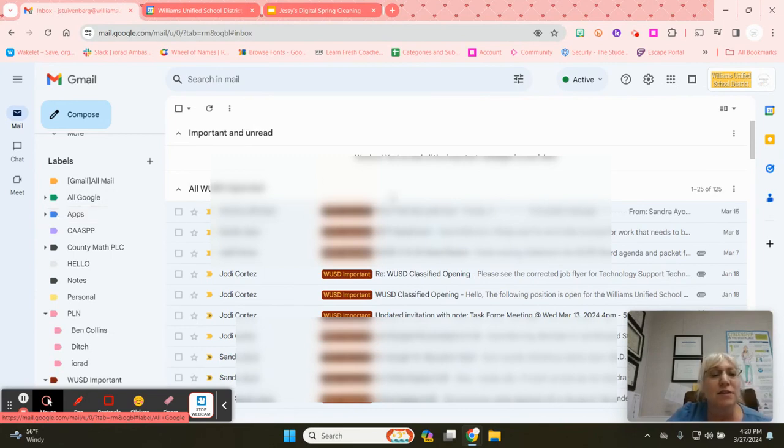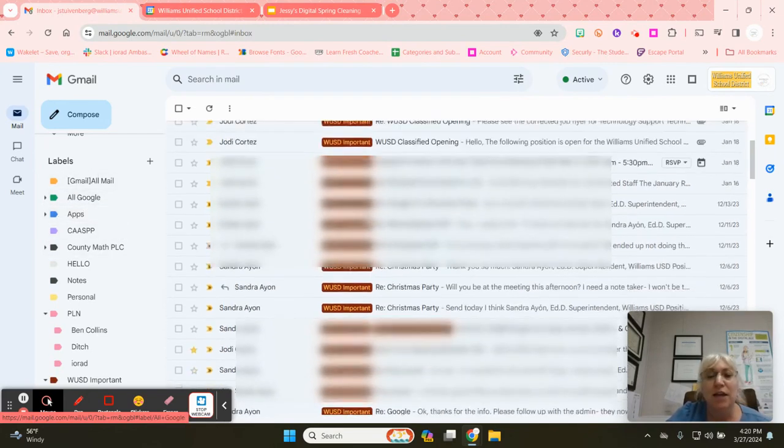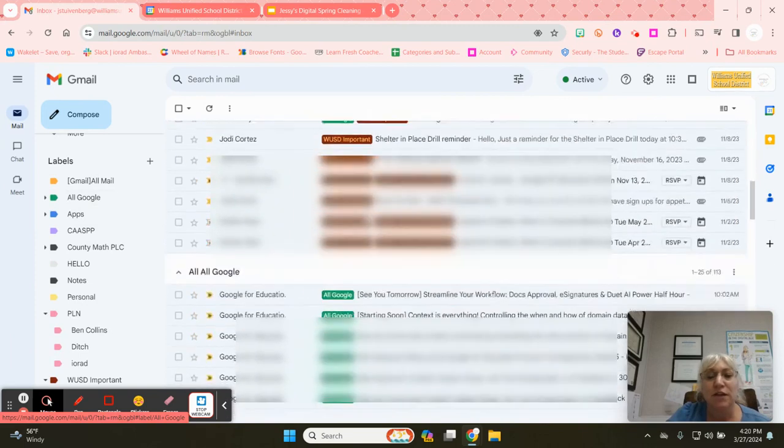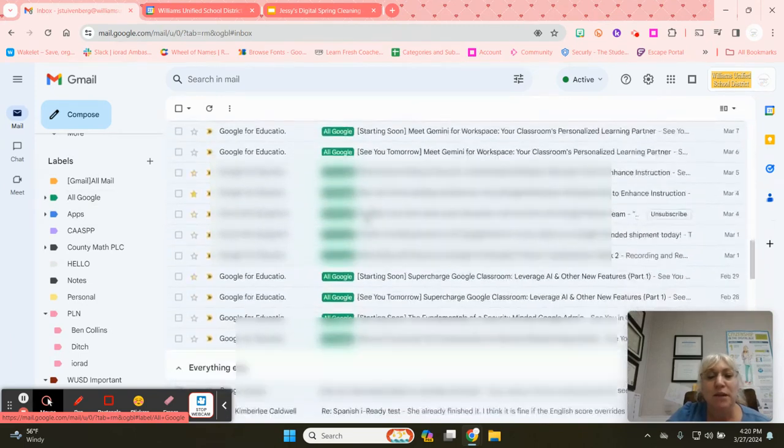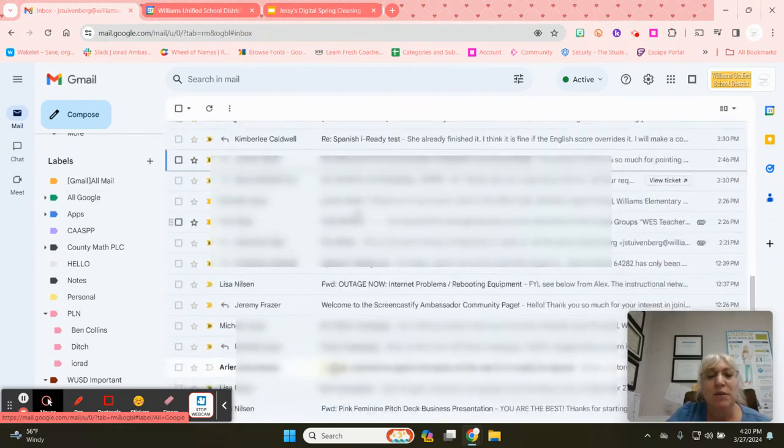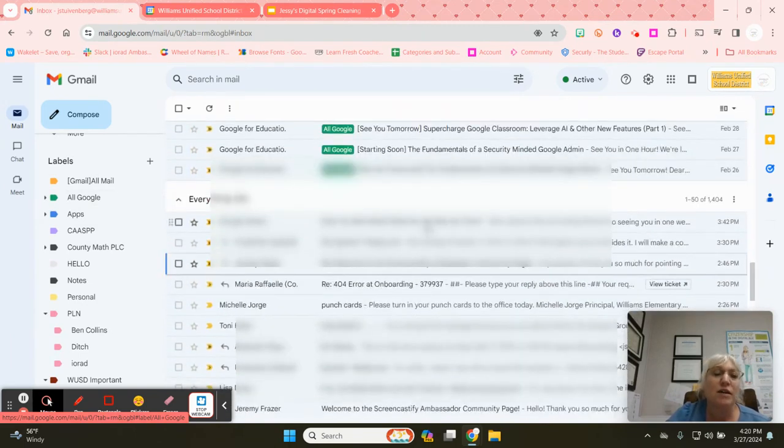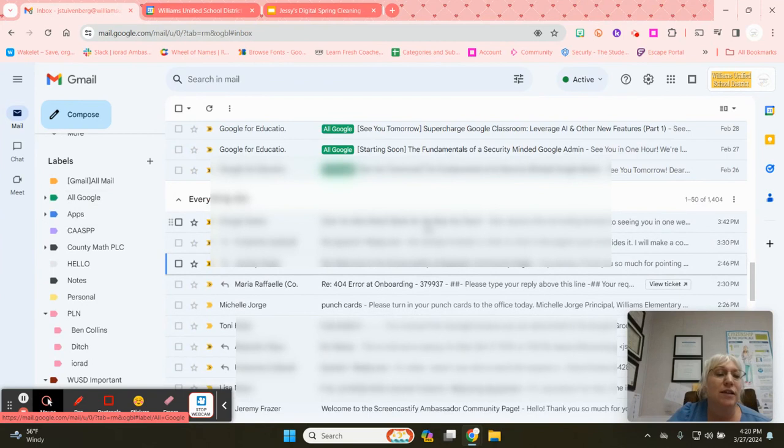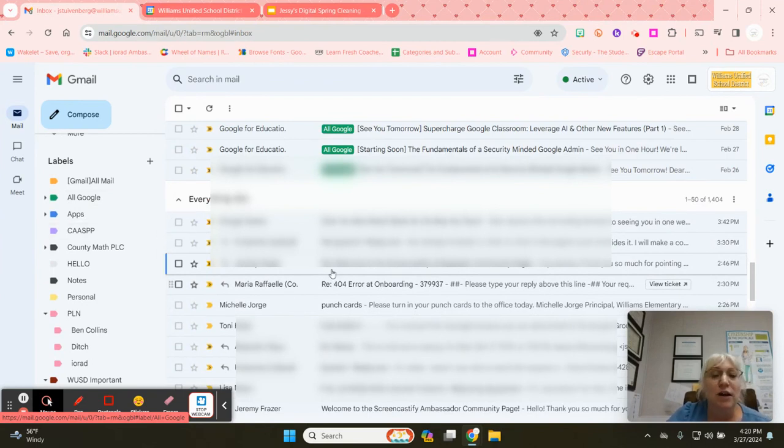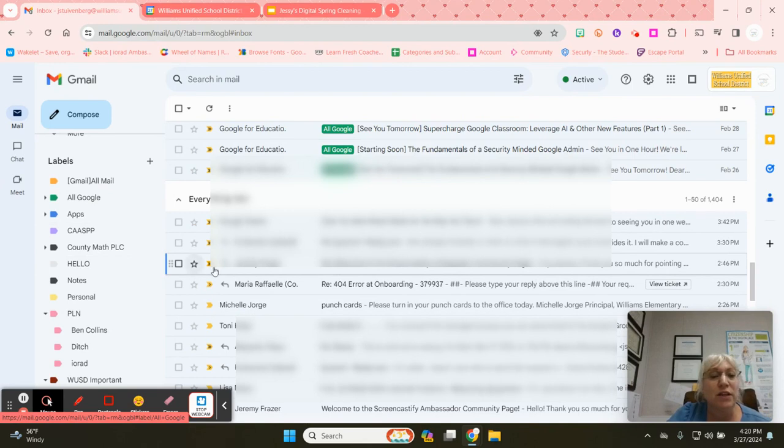Let's say that you already have some labels created and you have some emails that are not yet added to a label or maybe you don't have a label that fits it. So I can go over here. This one does not have a label attached to it.